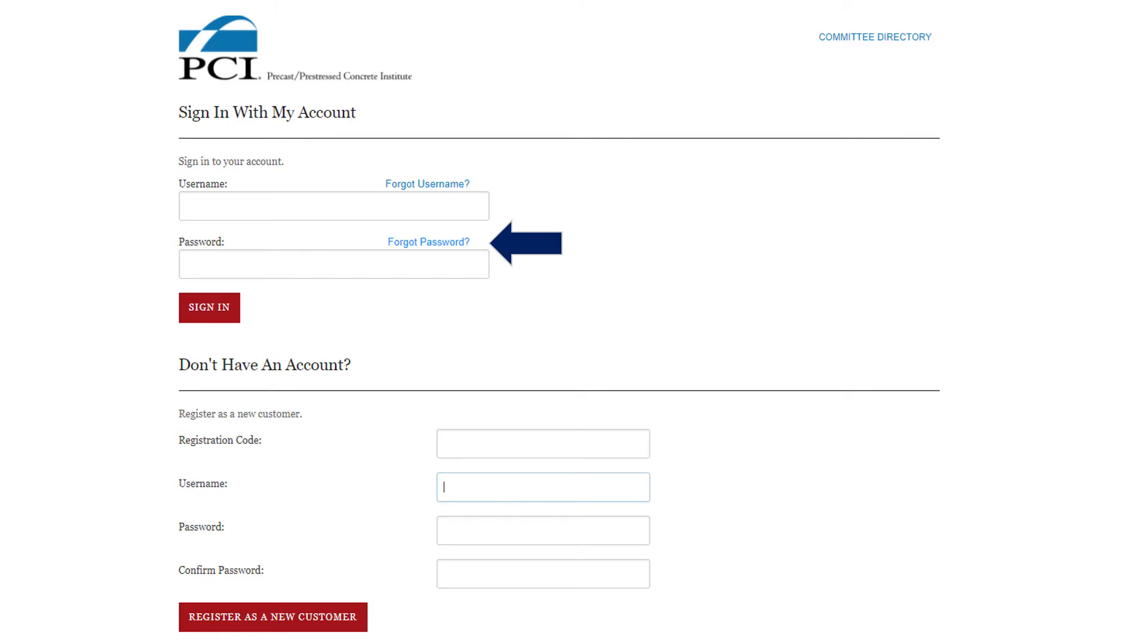If you are new to Committee Central or have not signed in in a while, you may need to create an account or update your password. If you need the registration code, please email membership at pci.org.